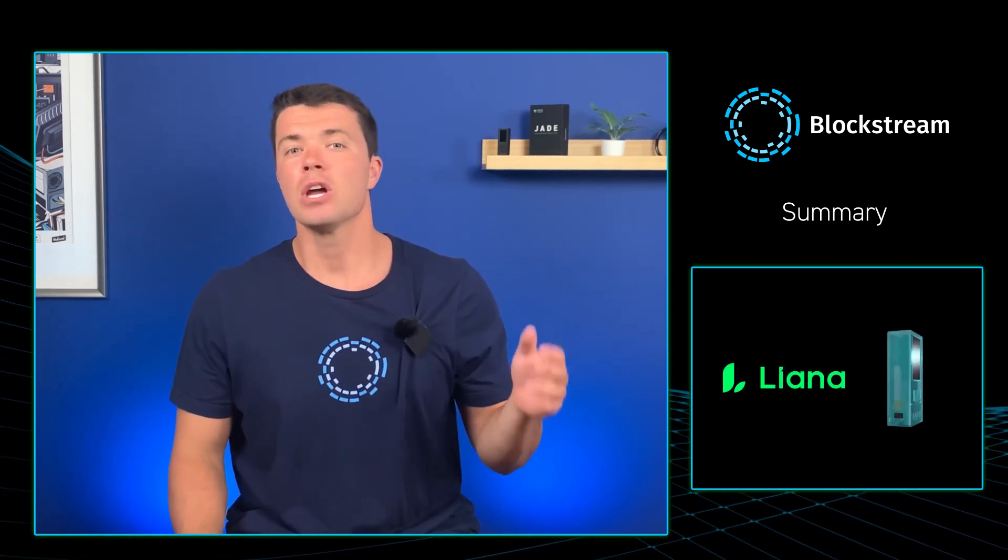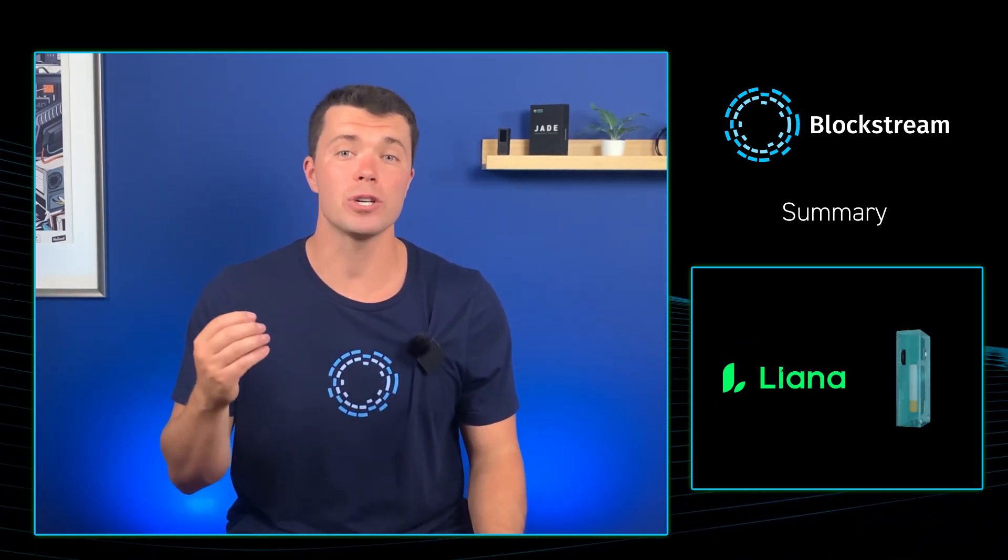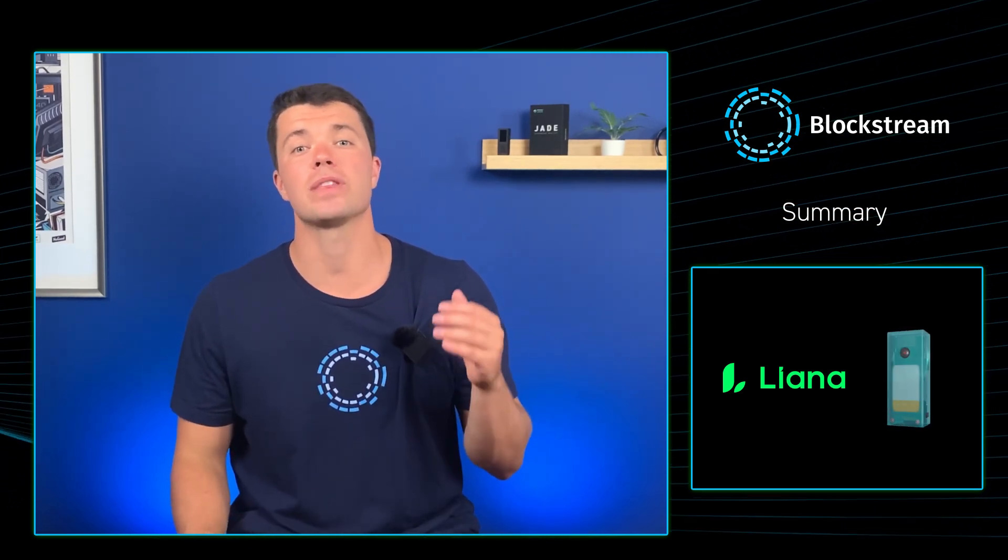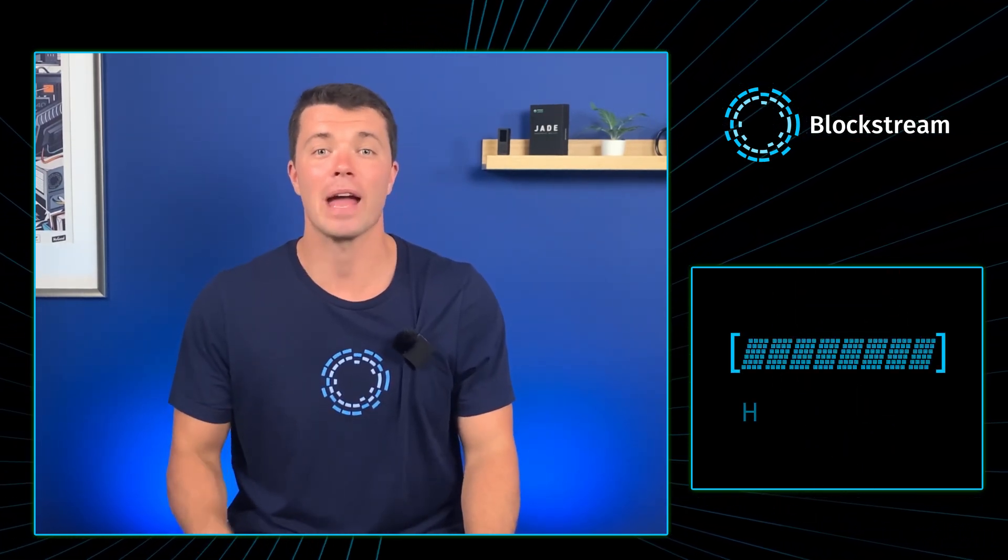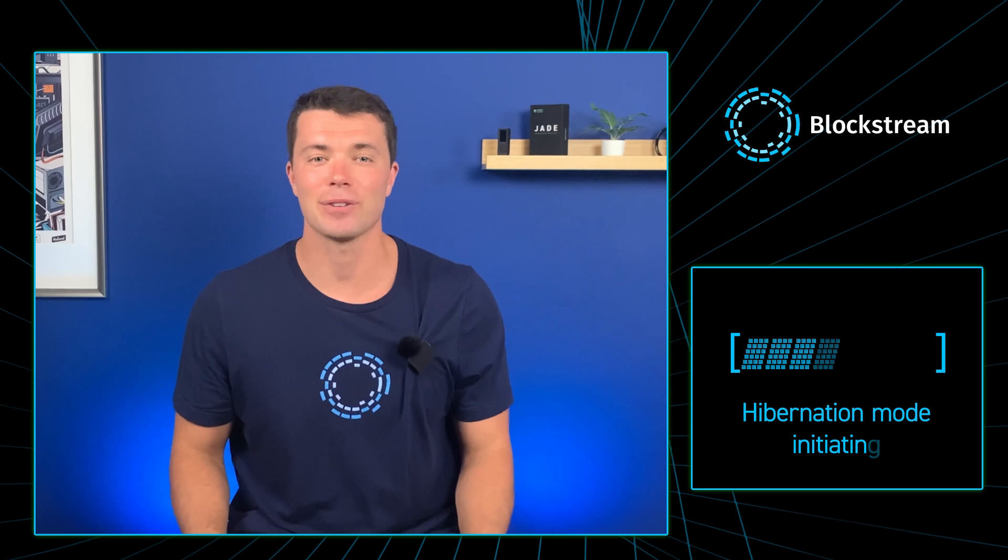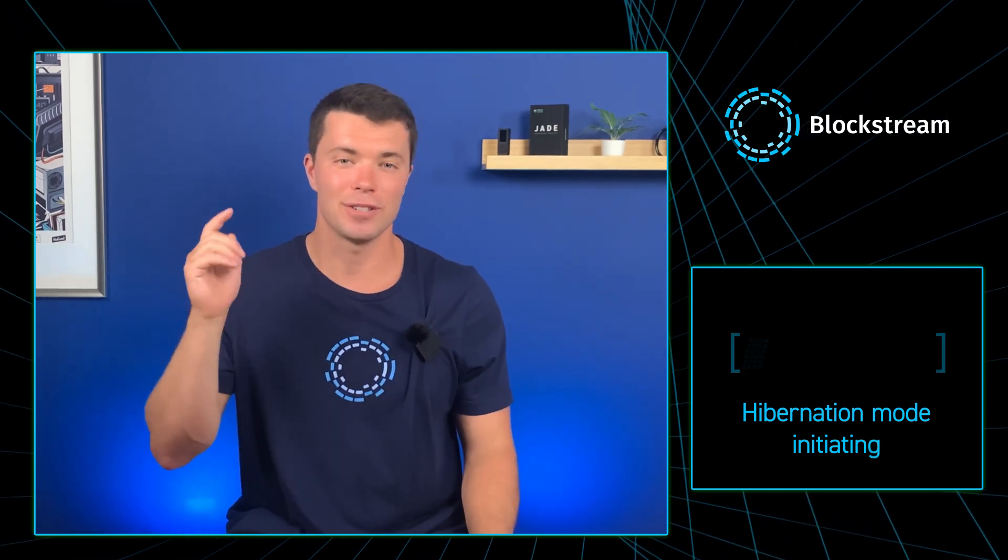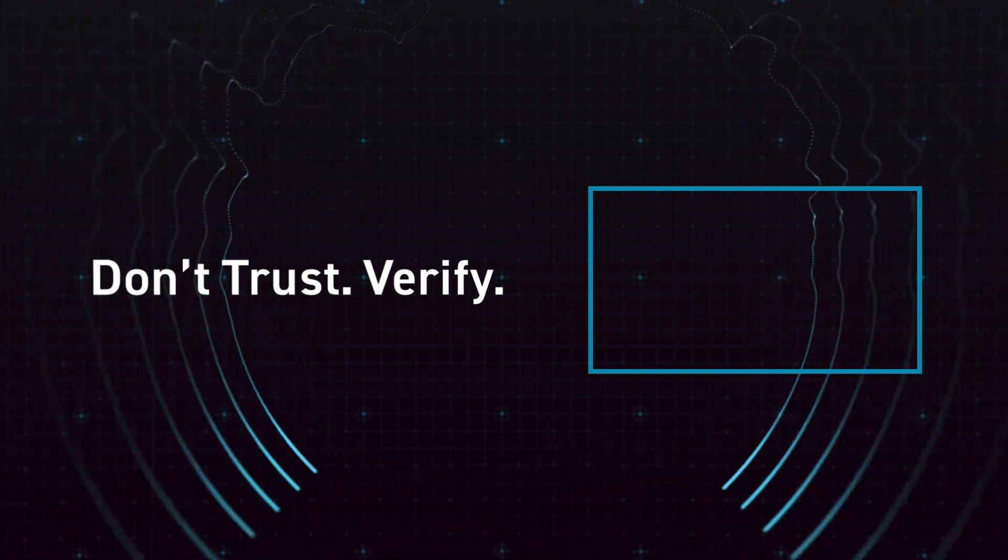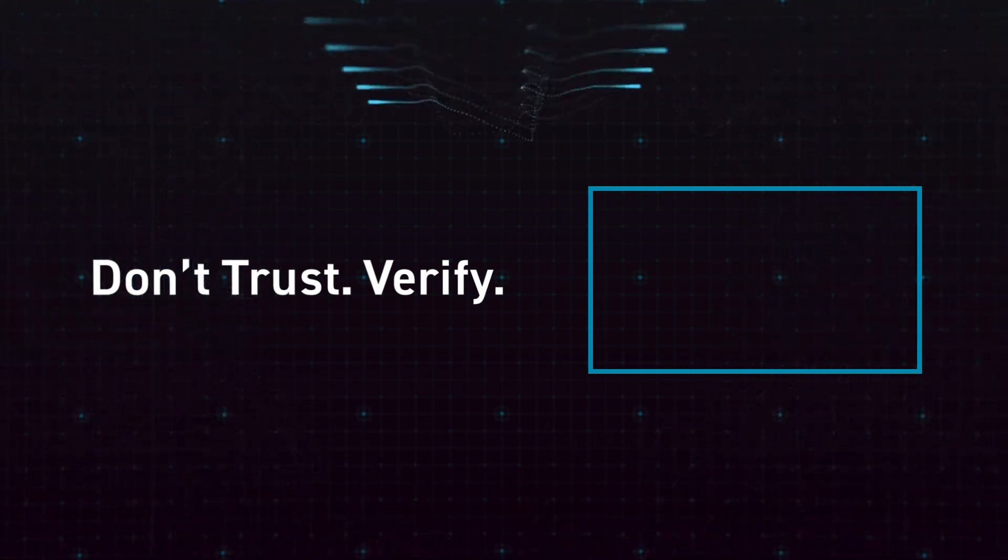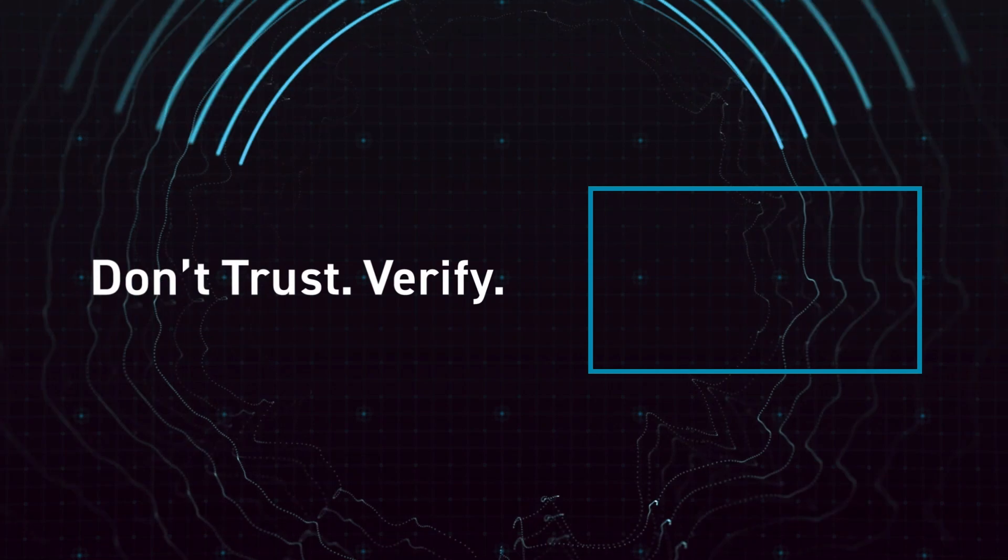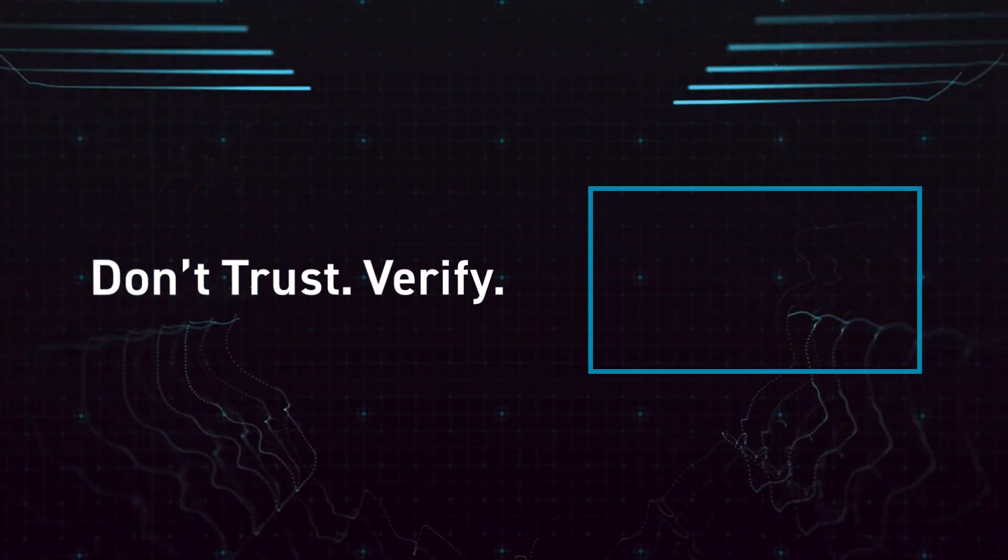And finally, we did a walkthrough on how to use your Jade with new Miniscript capabilities, in tandem with the Liana software wallet. As always, please share your questions, insights, and suggestions in the comments section down below. And remember, as we sign off, to keep stacking those sats, and above all else, don't trust, verify. Take care.